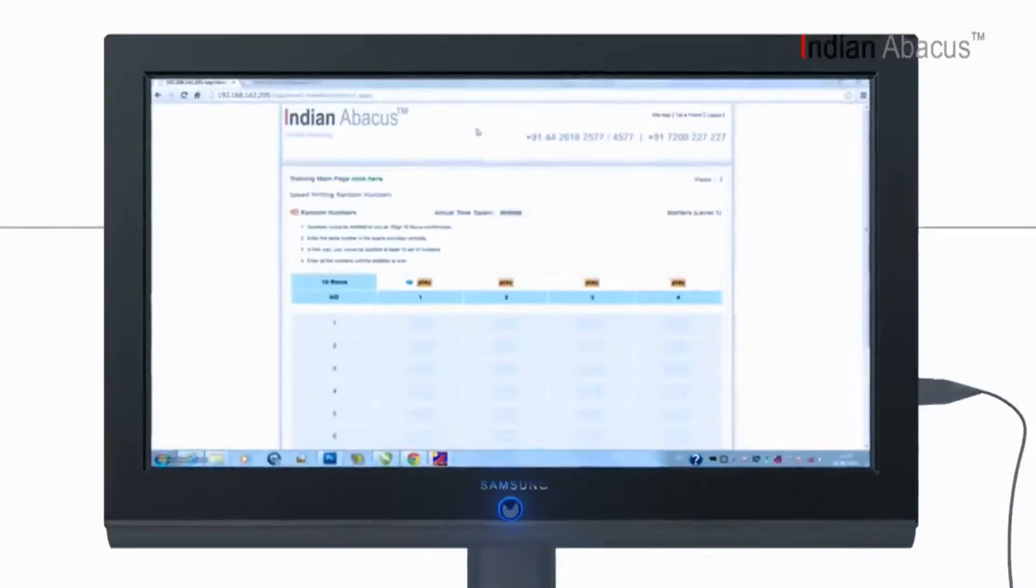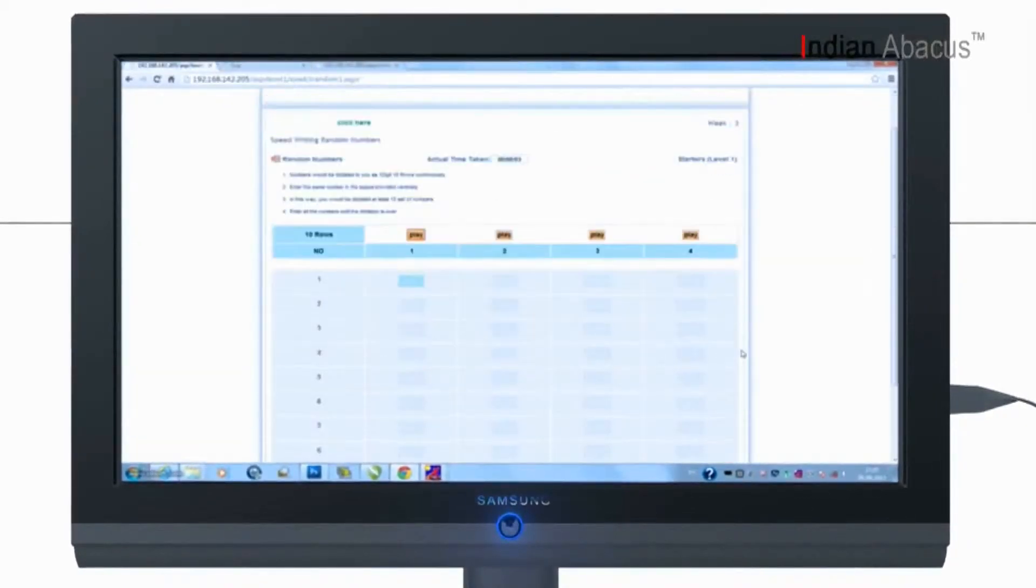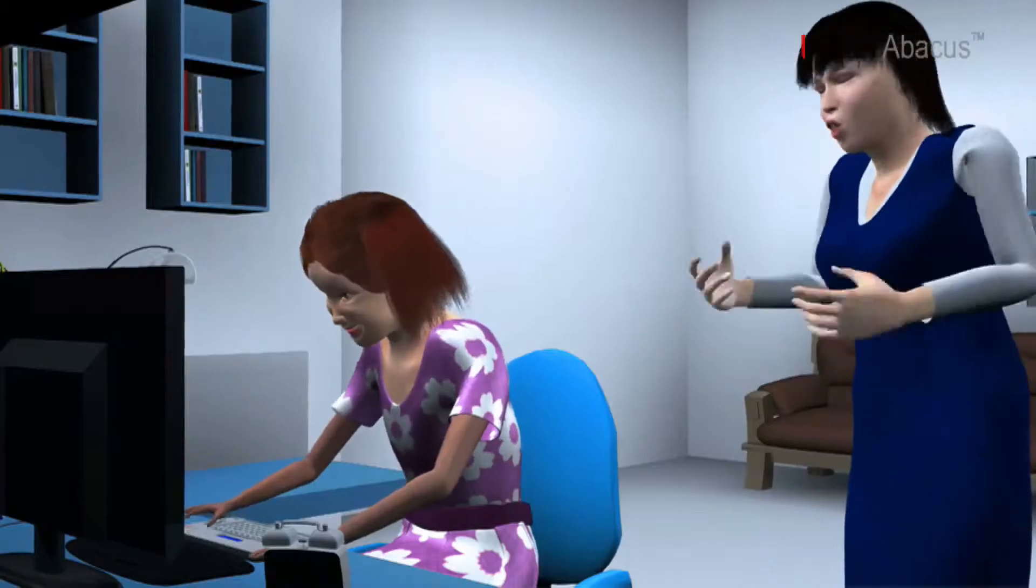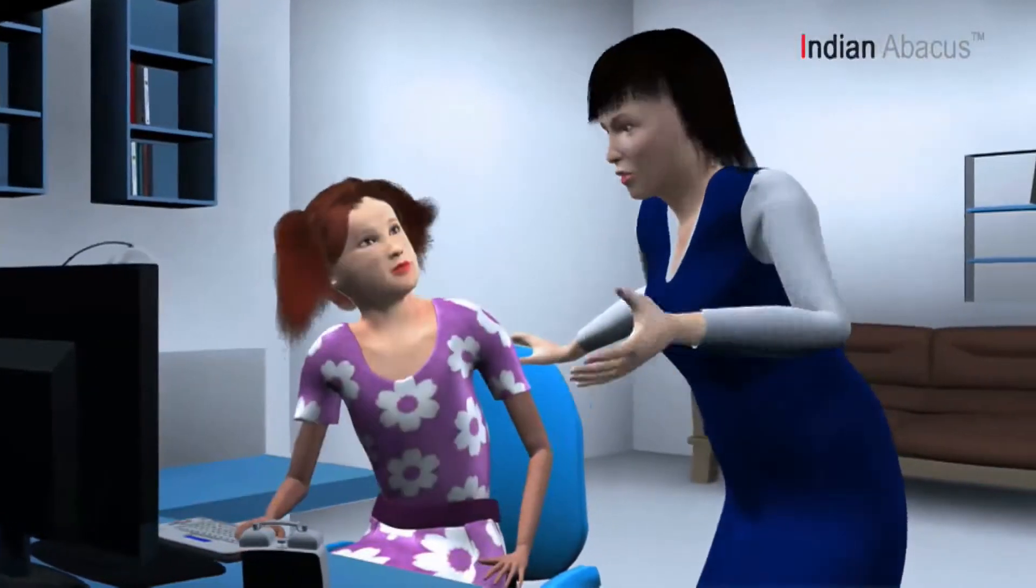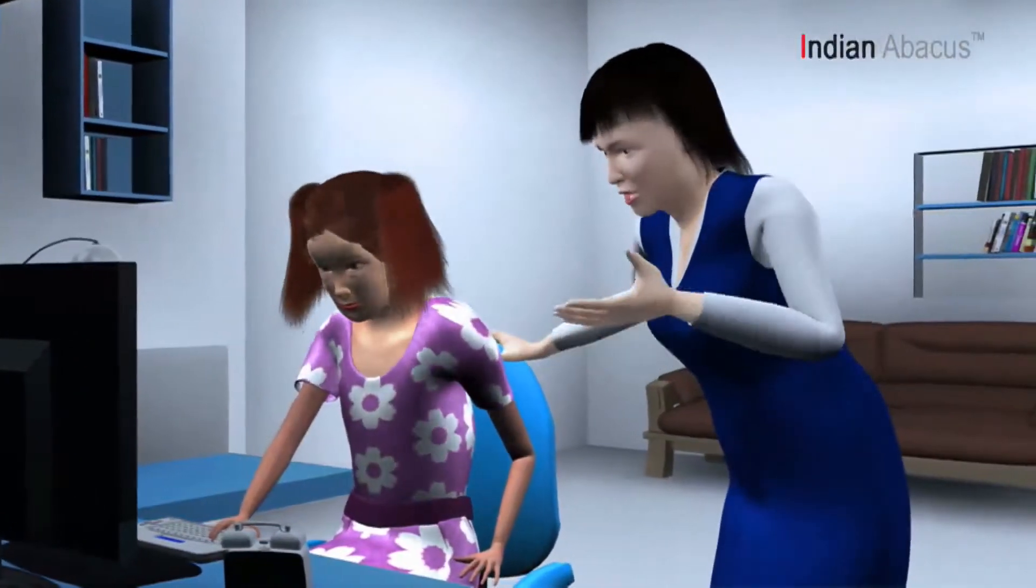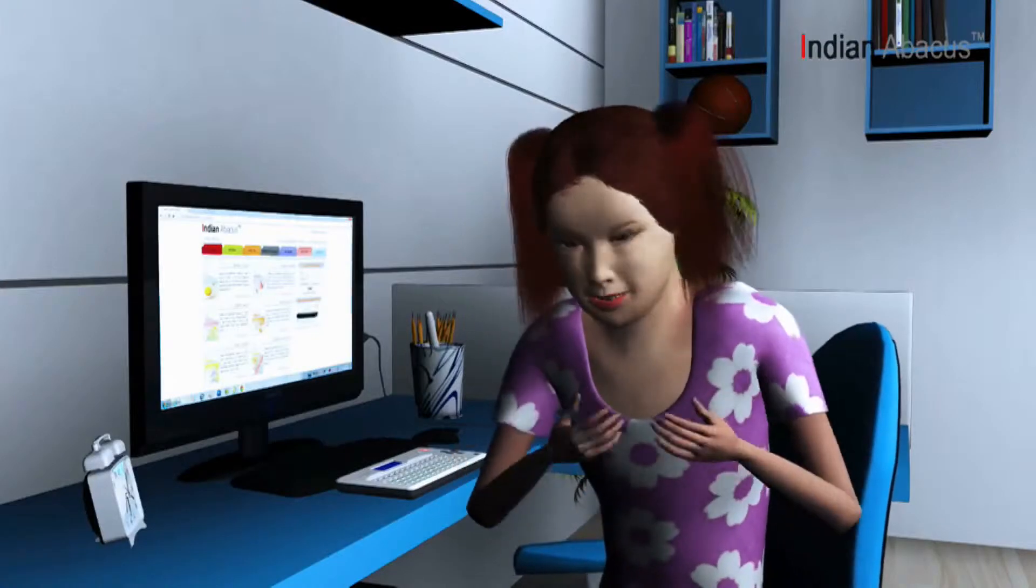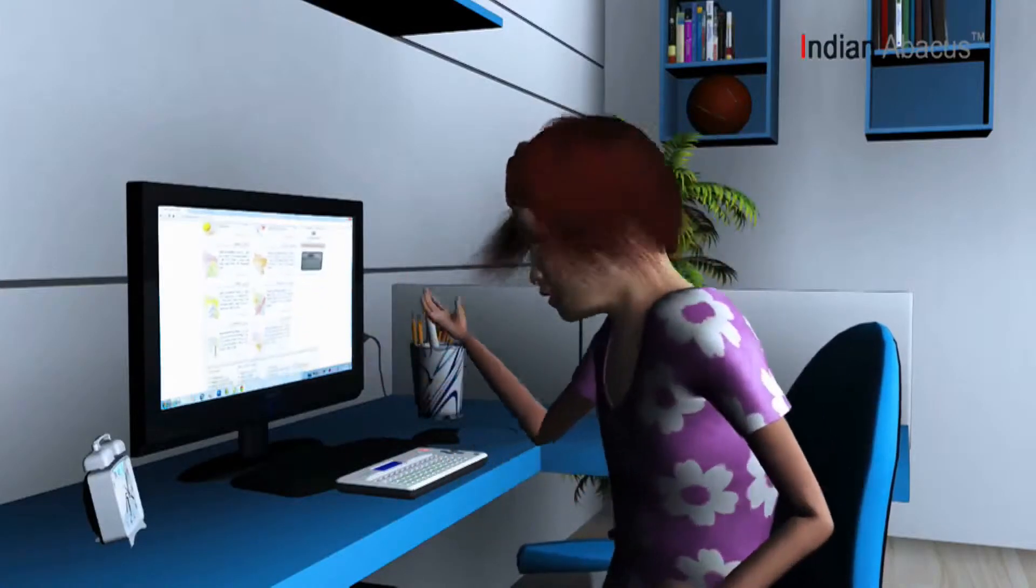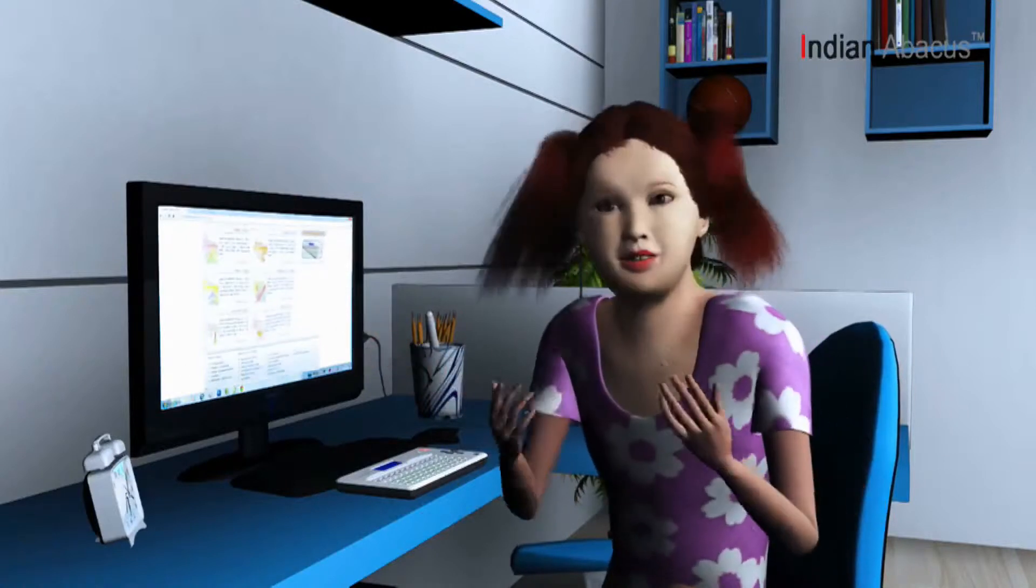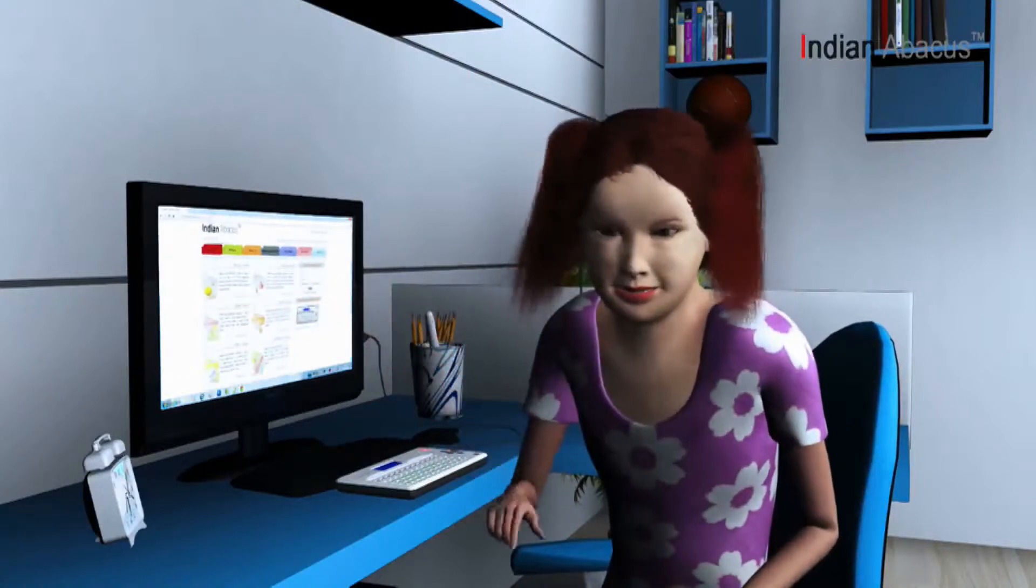The Indian Abacus products developed offer greater ease and comfort in registering in memory the images representing the values. When the child manipulates the sliders to do calculations, the sliders pushed towards the bar project and open the hidden color red and green images, which otherwise hide in the no value position in sync with the body of the Indian Abacus.